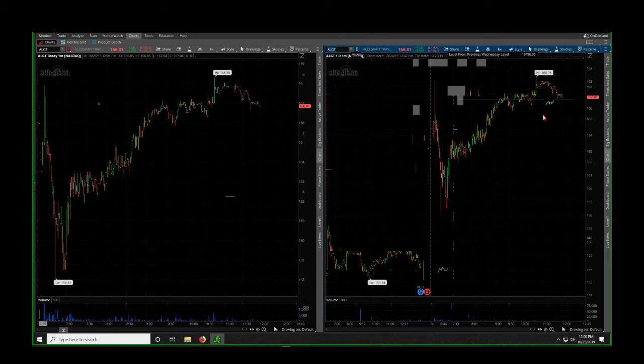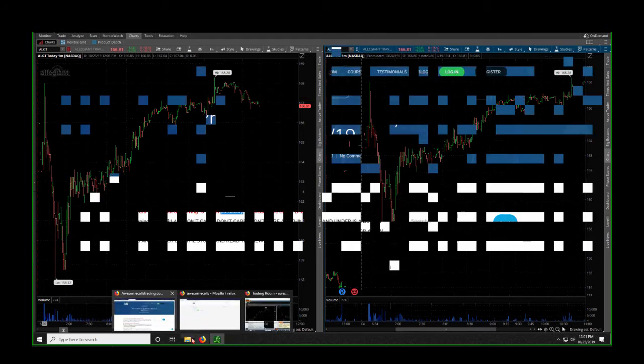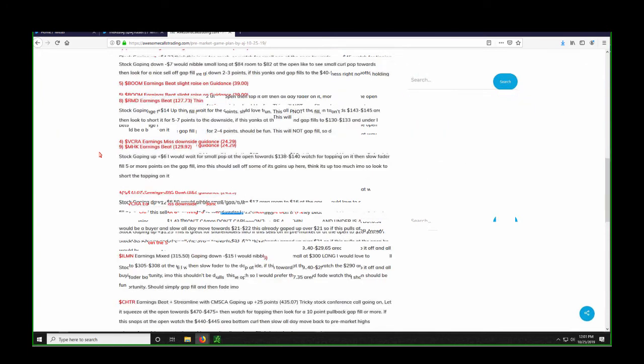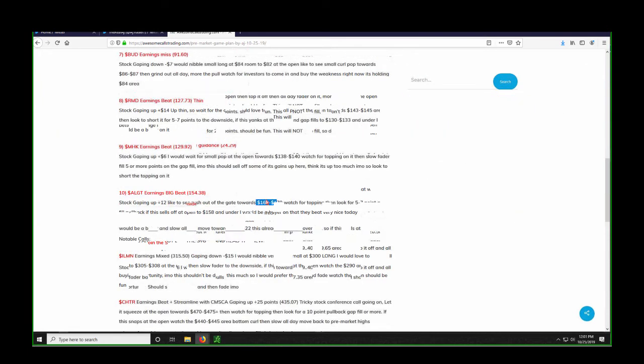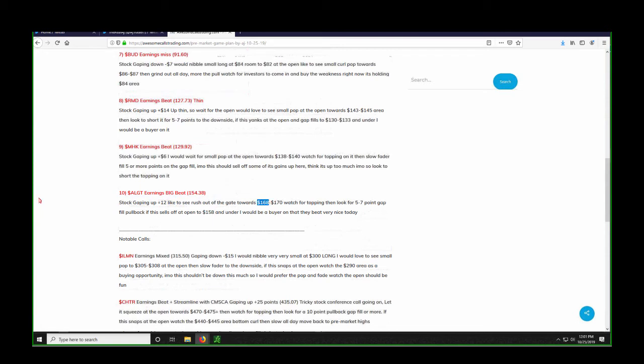ALGT was our number 10 pick. Here it is. The stock will open at the open to $168 and the stock will pull back to $158 and under and bottom curl and go back up to $168. It was a wonderful trade.